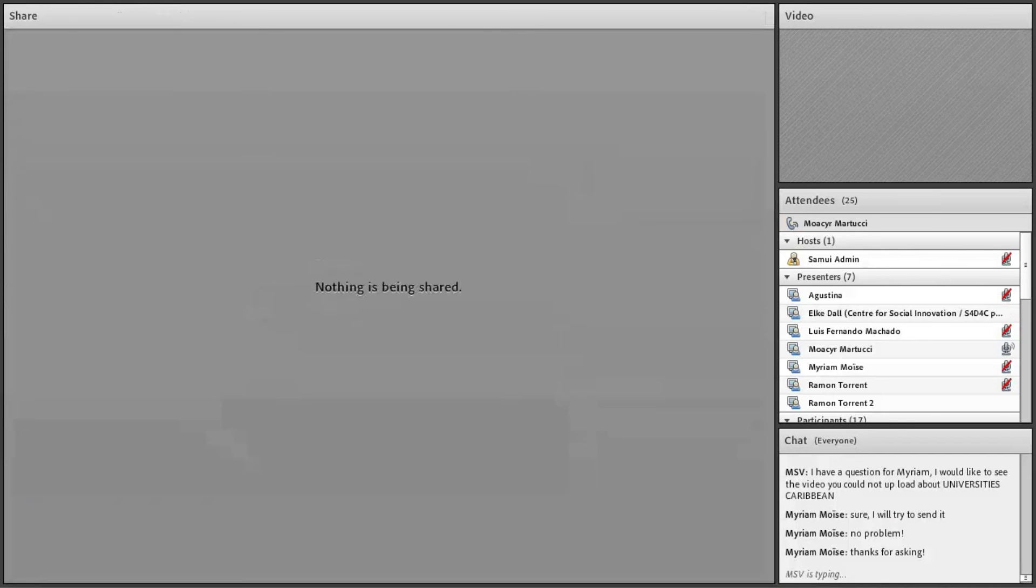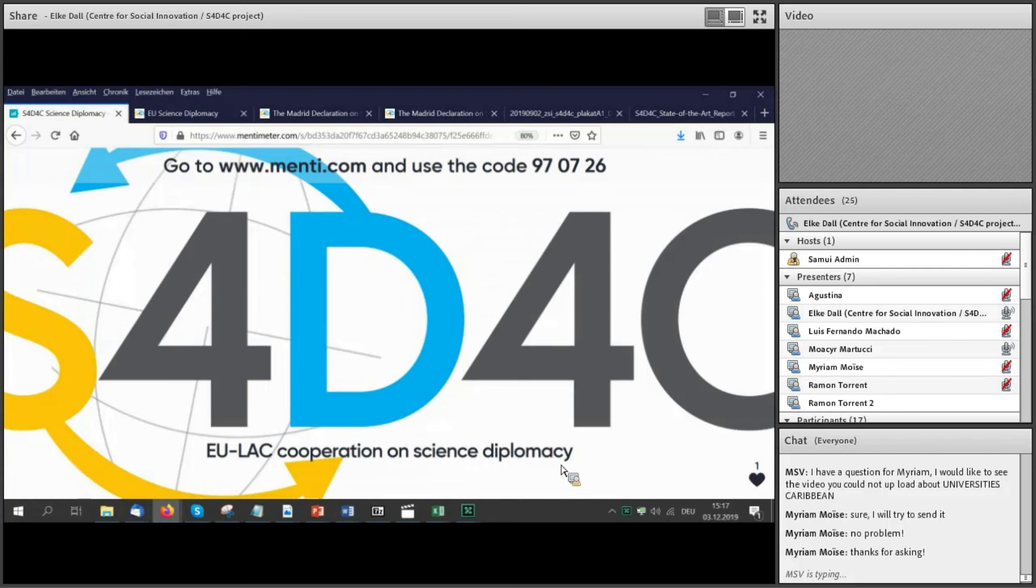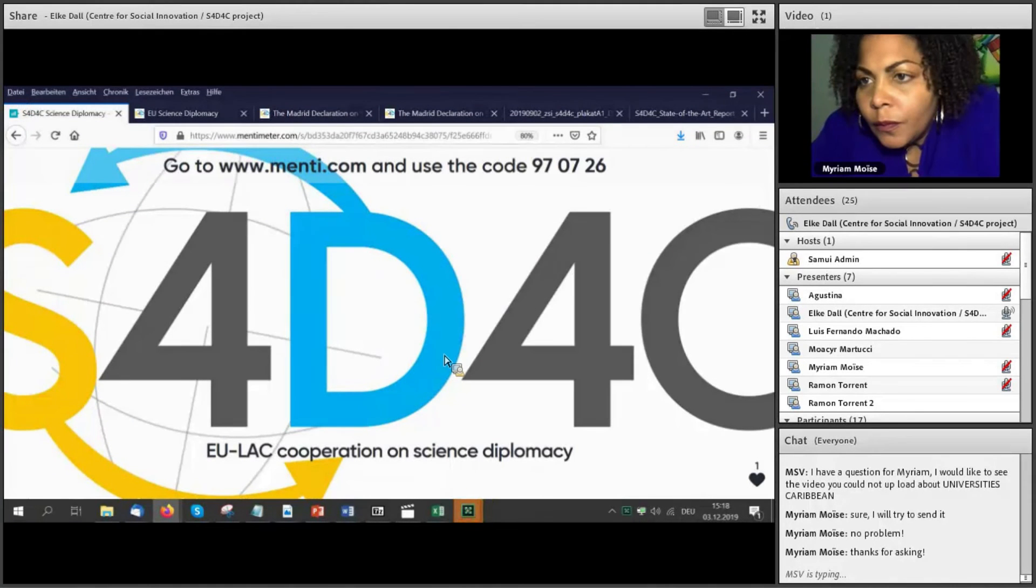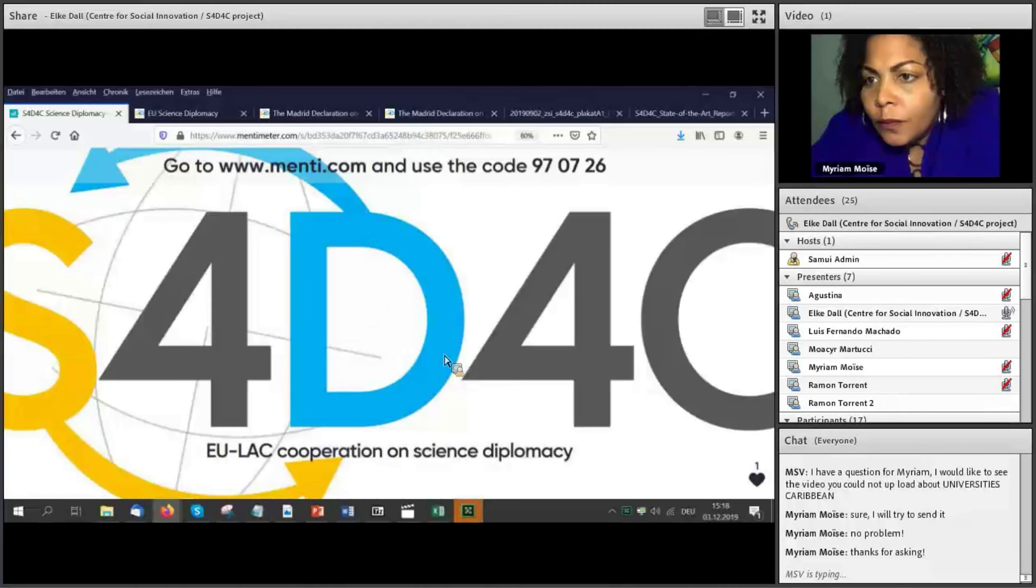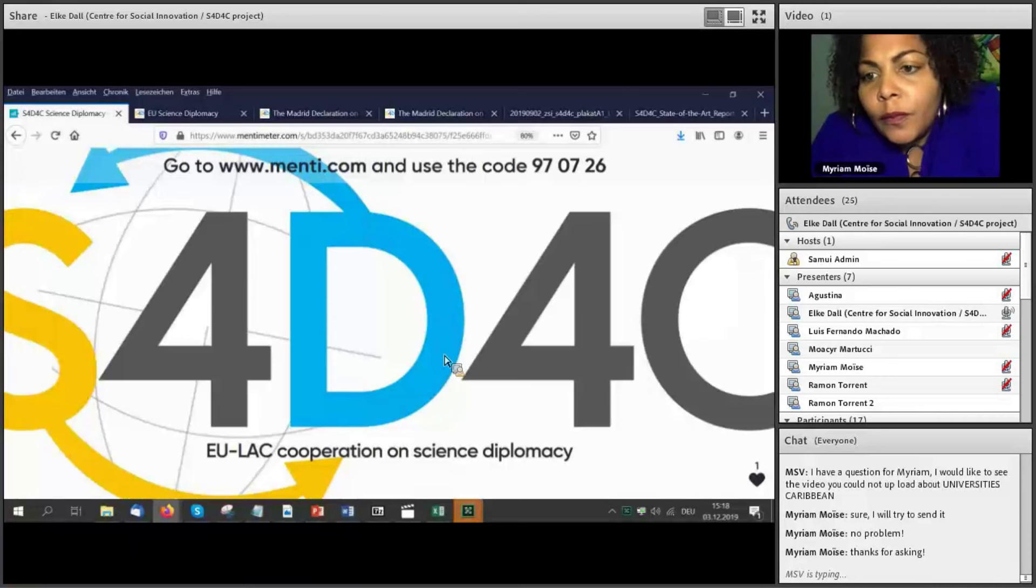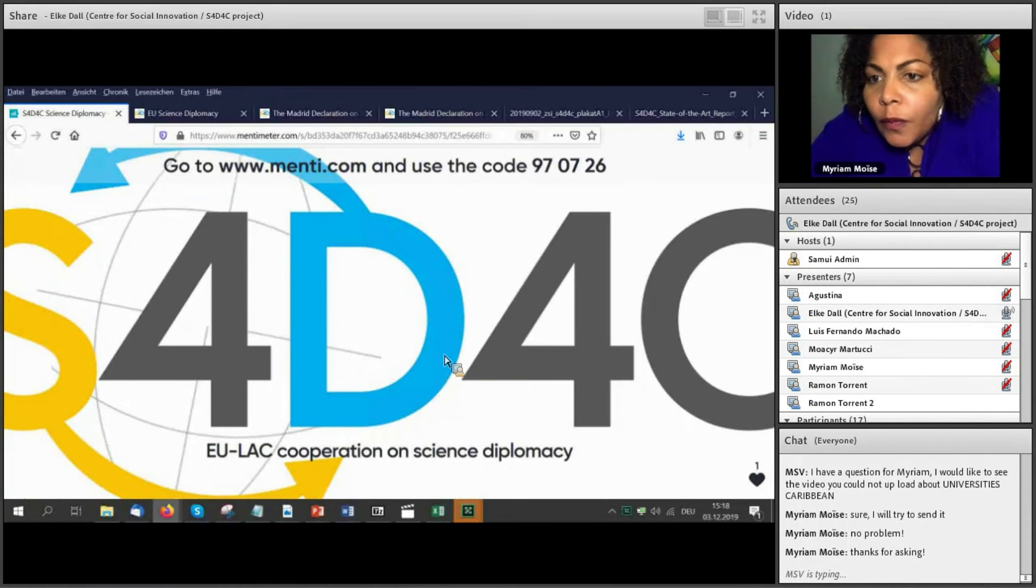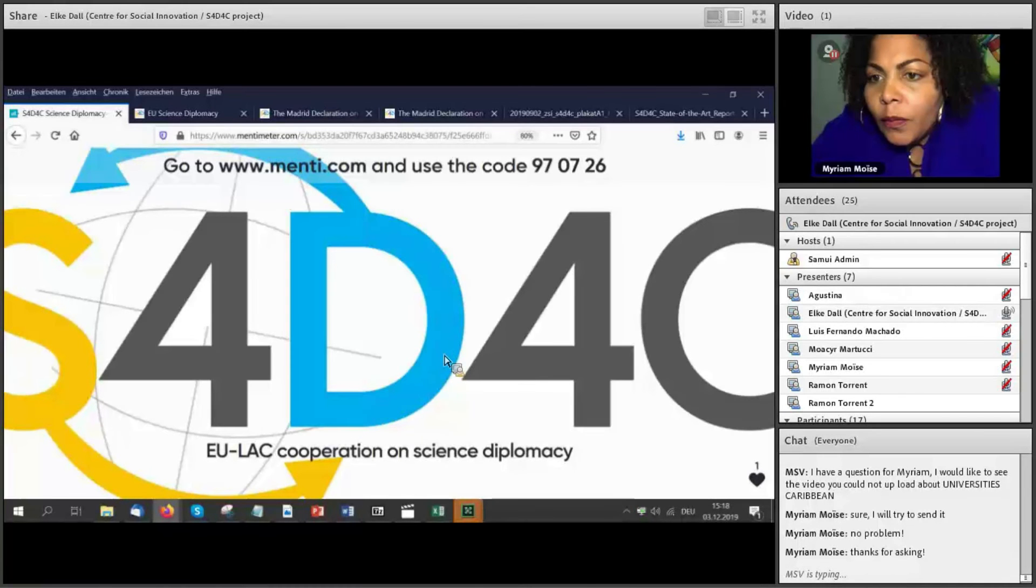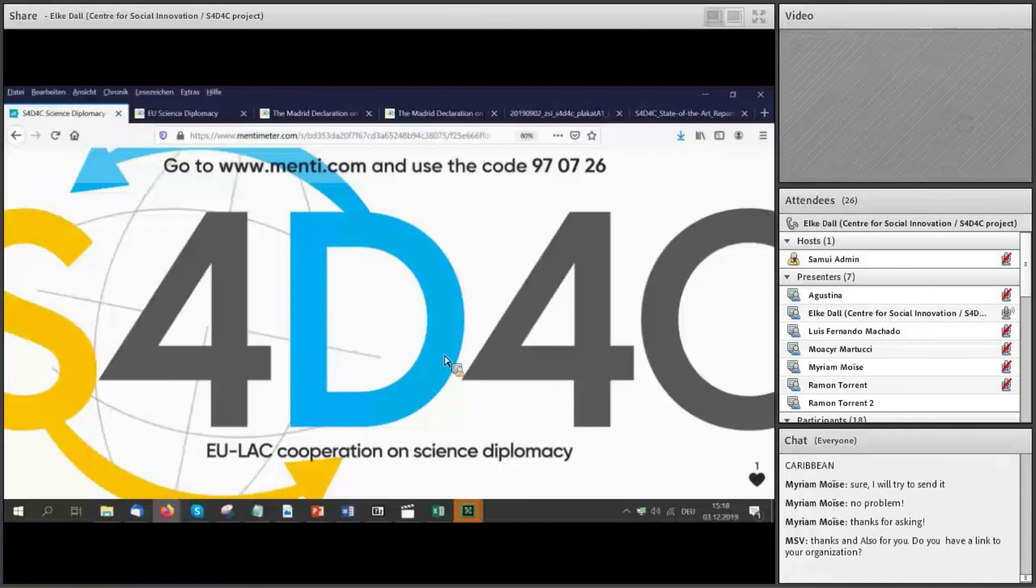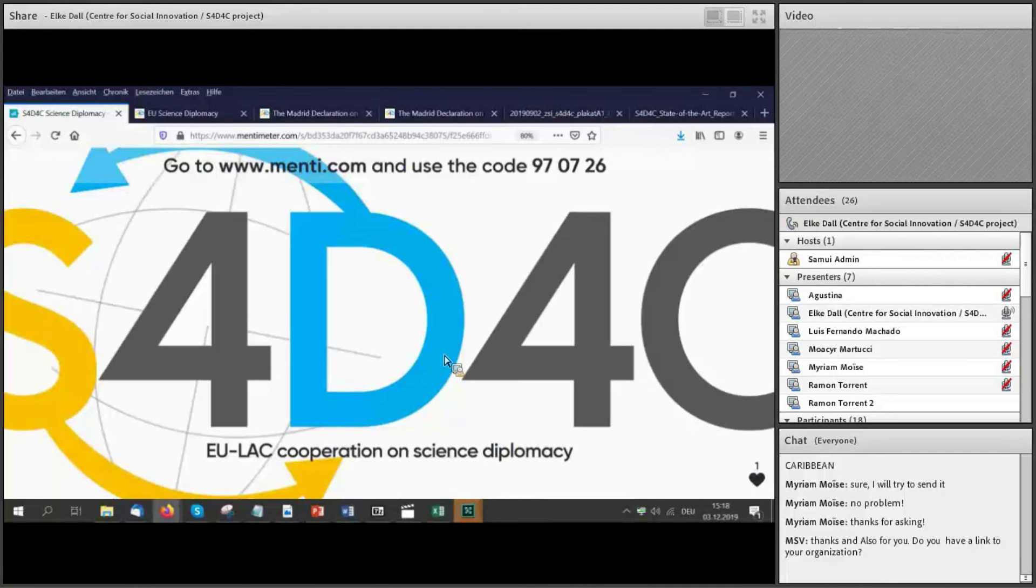Now we can pass the floor to Elk from the Center for Social Innovation in Austria. Thank you very much. Because I was thinking that it's a long online conference, I put my presentation into an interactive tool called menti.com. So if you would want to join me in the presentation and maybe answer some questions, you would be taking out your mobile phone and visit www.menti.com. And then you will be asked for a code, and the code would be the six digits 970726 to put in there. So I hope that you would follow me on that.